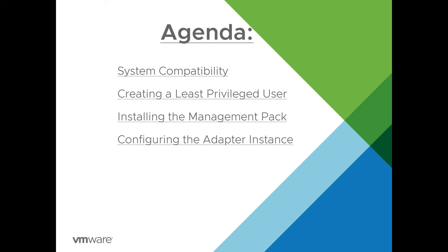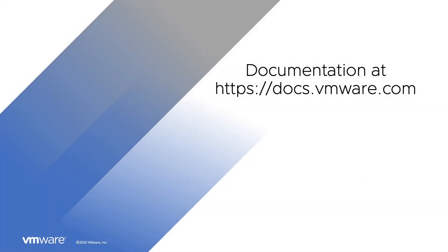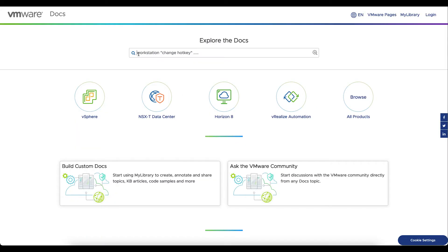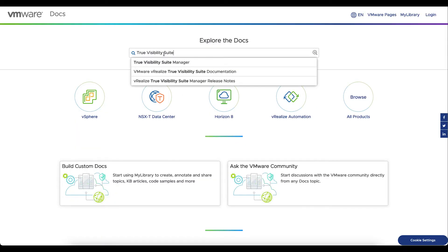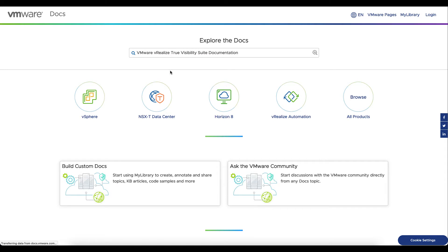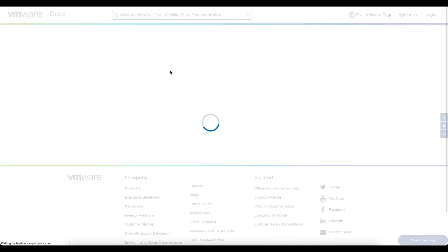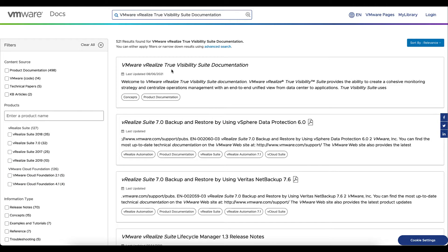We'll first want to start by looking at the product documentation. So we're going to want to go to docs.vmware.com. We'll go ahead and search for true visibility suite documentation and we'll select that top link there.